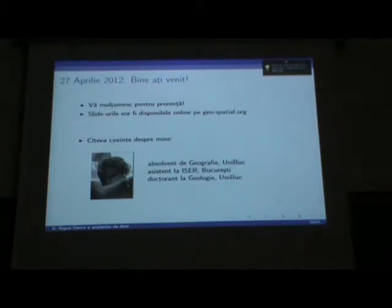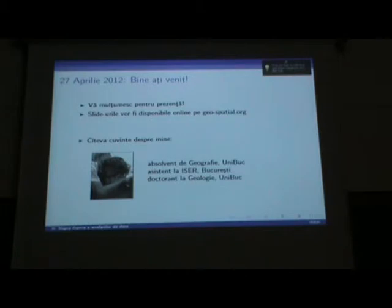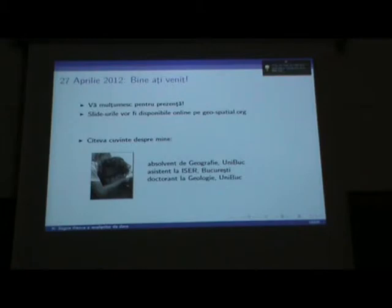Bună ziua! Vă mulțumesc mult pentru prezență. Sunt aici să încep o prezentare despre un domeniu de programare, un domeniu de dezvoltare pe care vreau să vi-l aduc ca soluție integrată de analiză a datelor. Câteva cuvinte despre mine: sunt doctorand în geografie la Universitatea din București, prezent cu activitate de cercetare la institutul de sociologie din București, în domeniul geologiei.